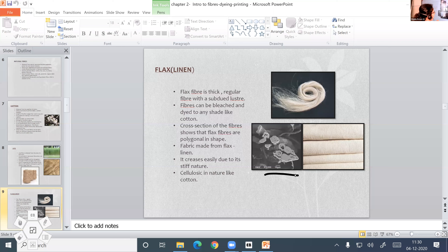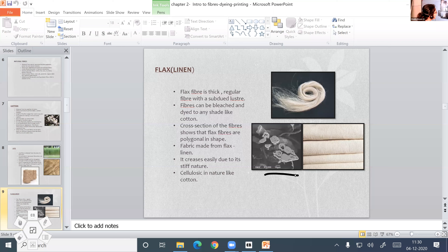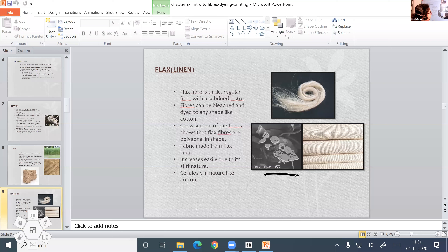The flax fiber is thick; from flax, linen is made, and it is cellulosic in nature like cotton. Linen fabric creases easily due to its stiff nature — when you fold it, lines are seen on the fabric, like a paper. Because of its stiff nature, the linen fabric creases.